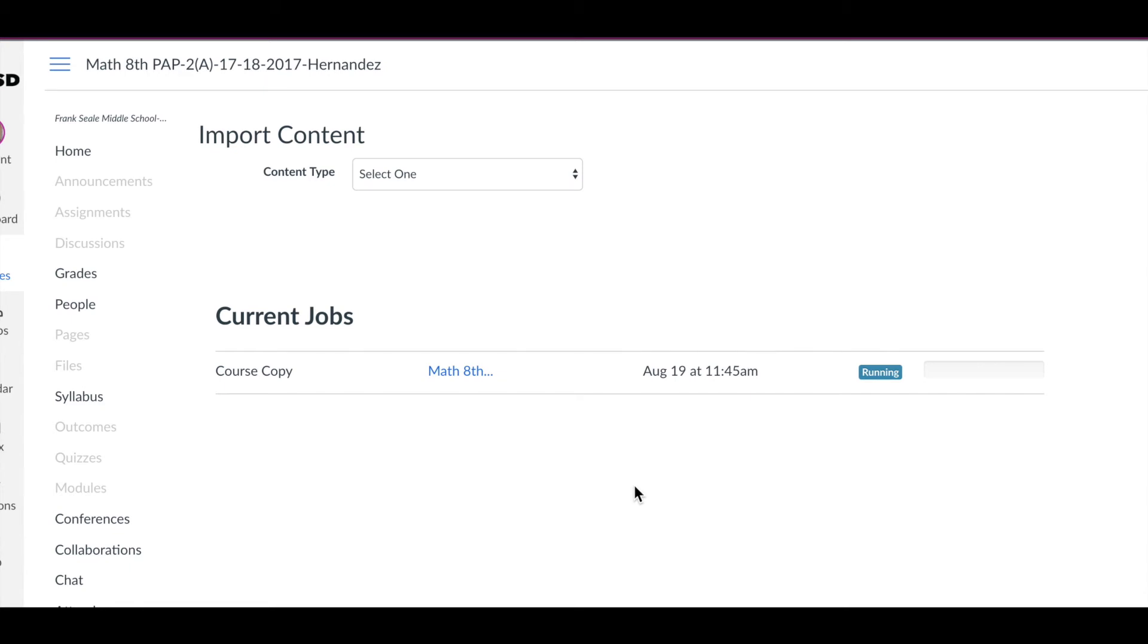Now it is running and you can monitor your progress over on the bottom right.